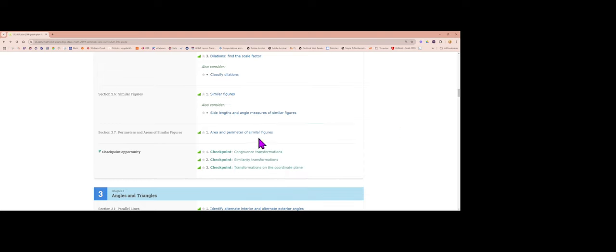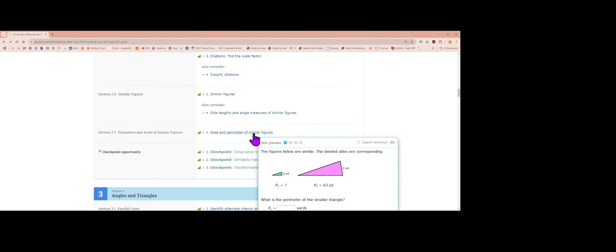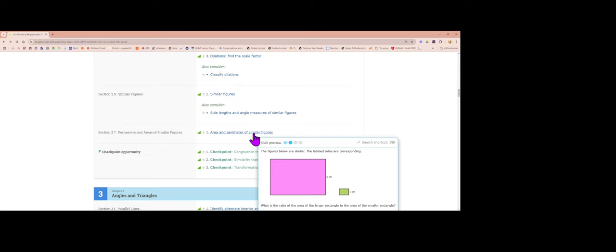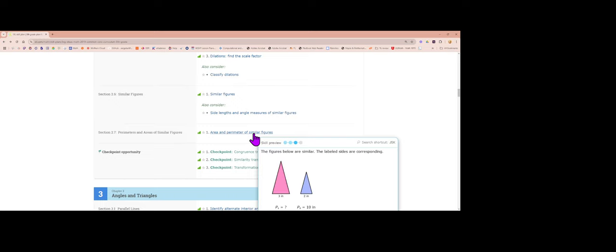We're going to do two IXL assignments: 2.6 which is similar figures, and 2.7 which is area and perimeter of similar figures. You can use a calculator if you need to on this stuff.